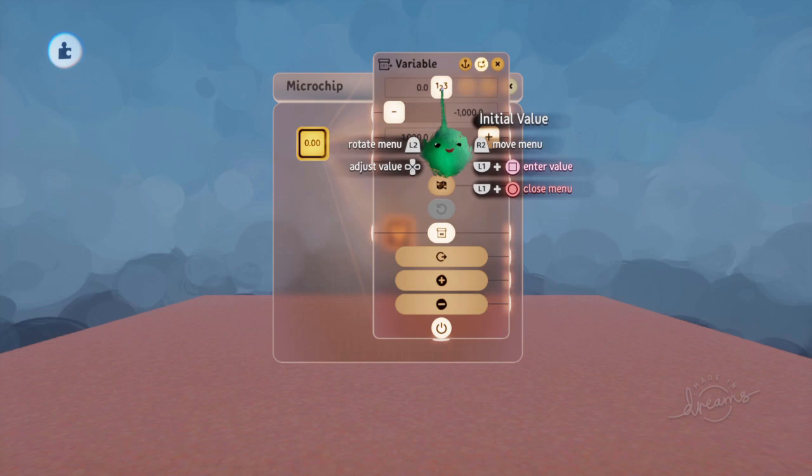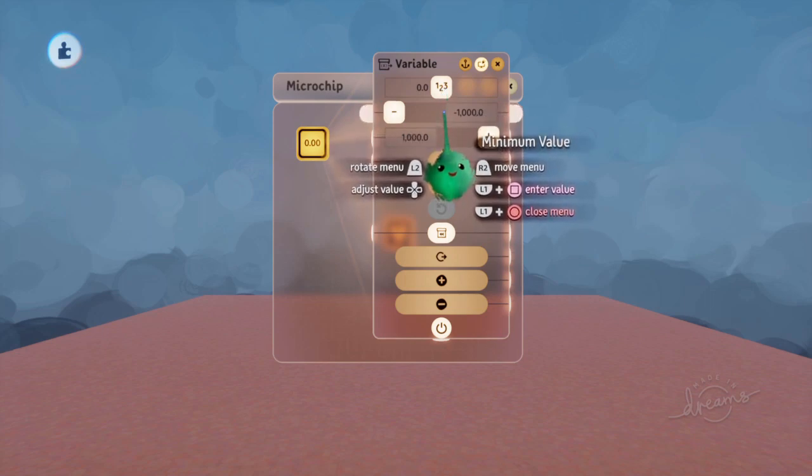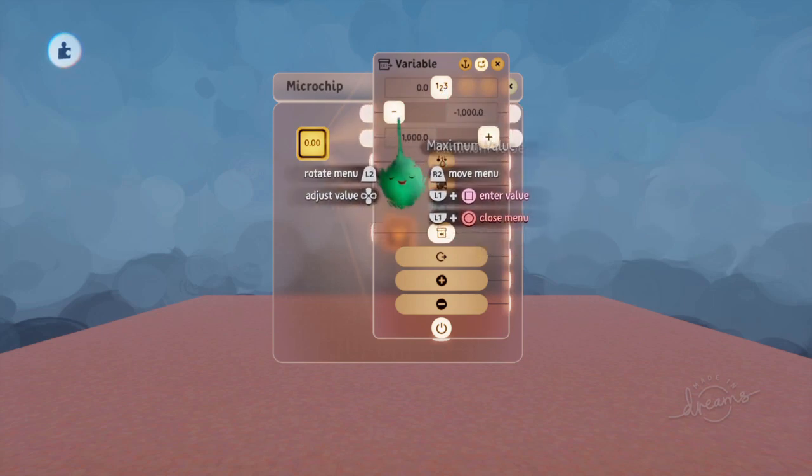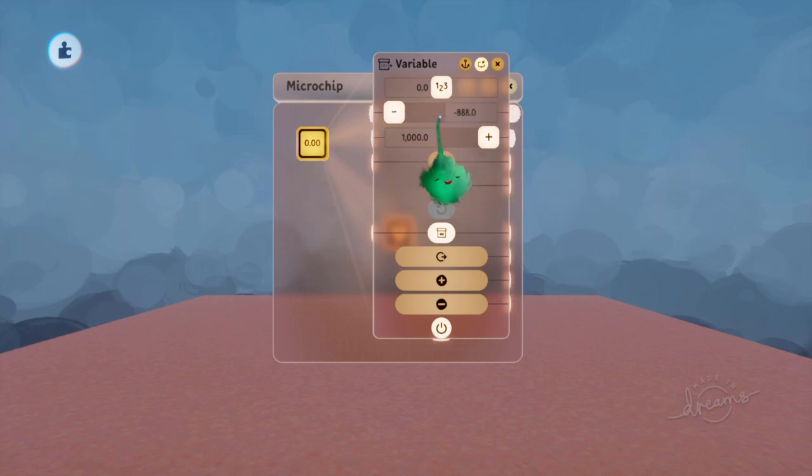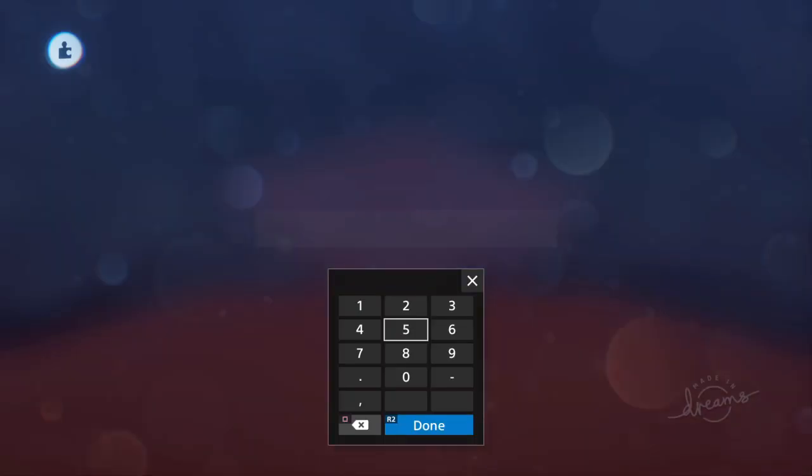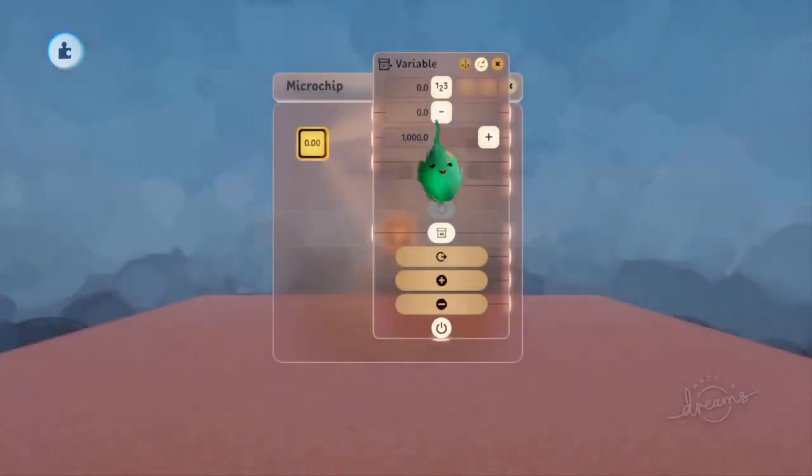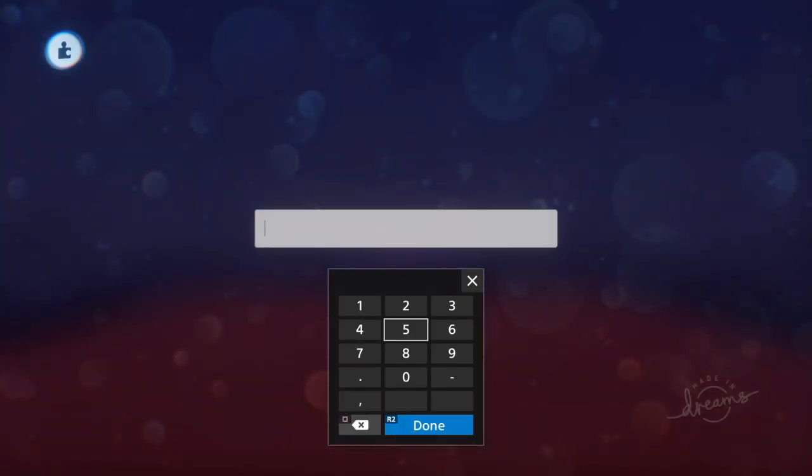So the basic ones are its initial value, the minimum value, and the maximum value. That's very simple. If we just use L1 and square to set these values, let's just set this to 10.